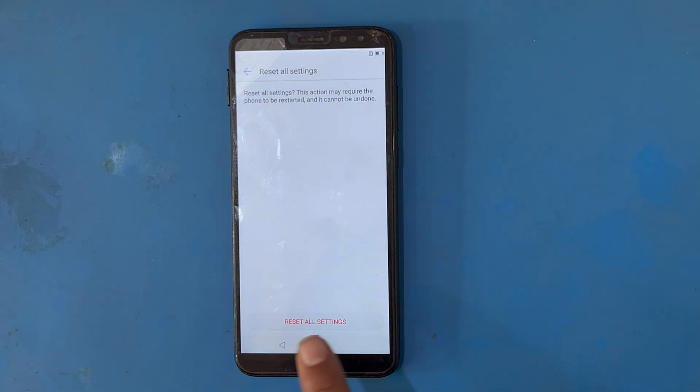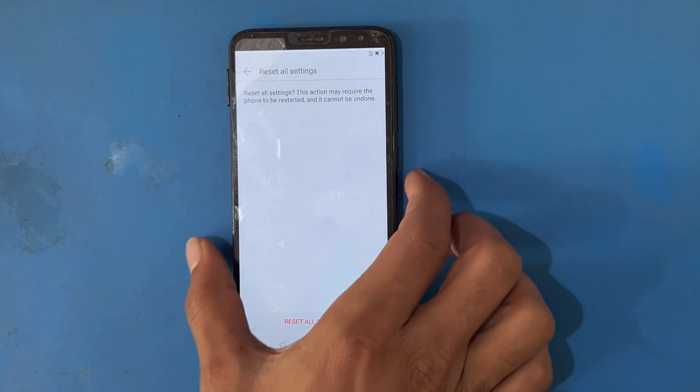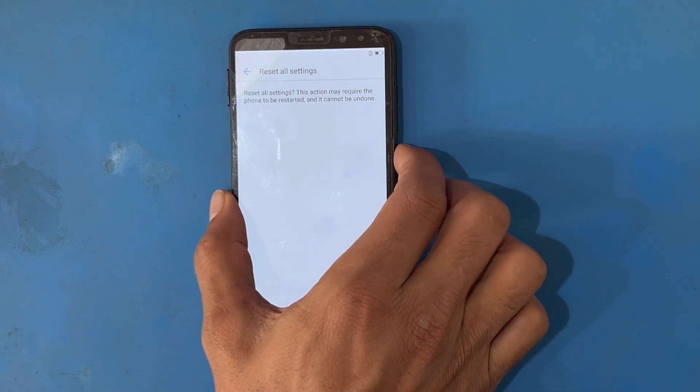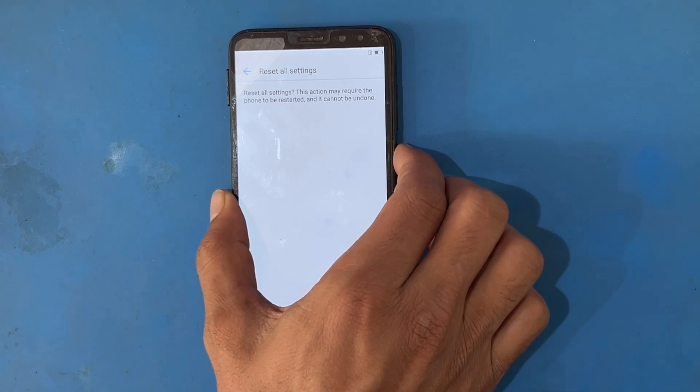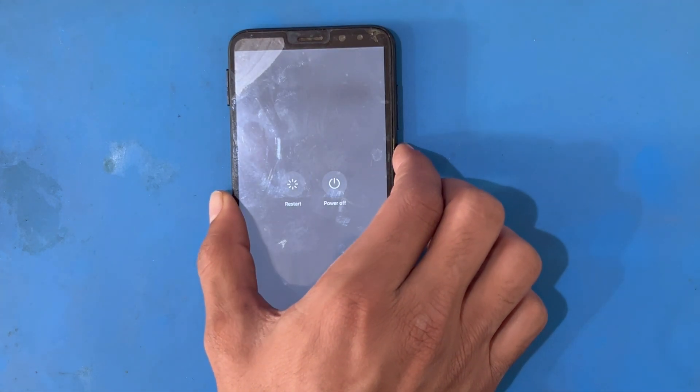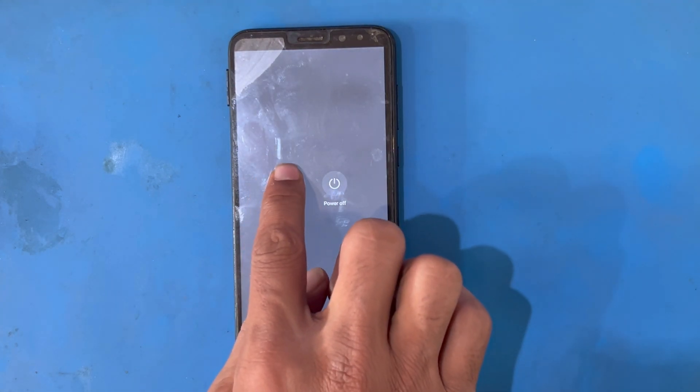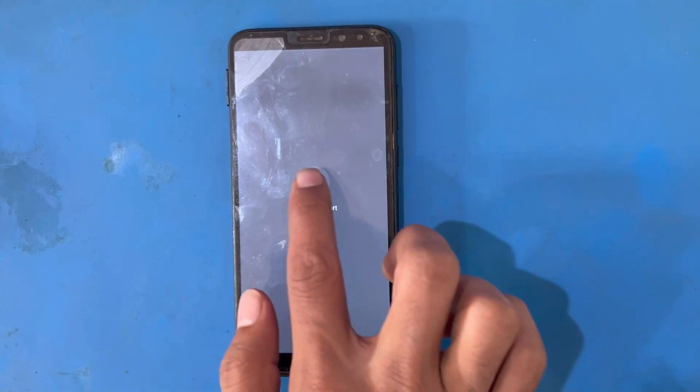Resetting is complete. Now I will restart my phone. When my phone restarts, I will check whether the FRP lock has been removed from the phone or not.